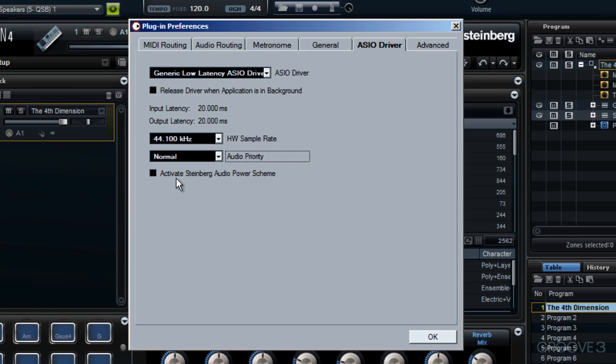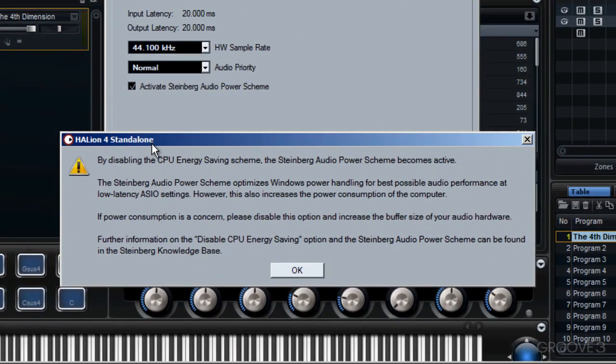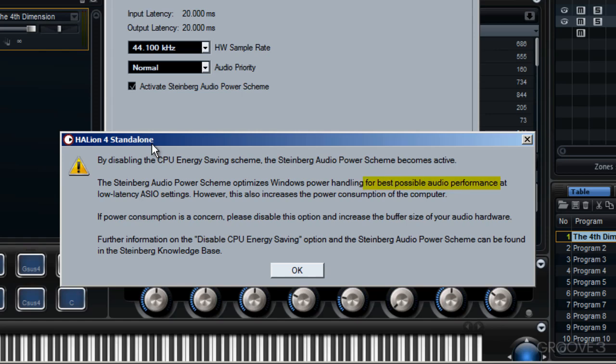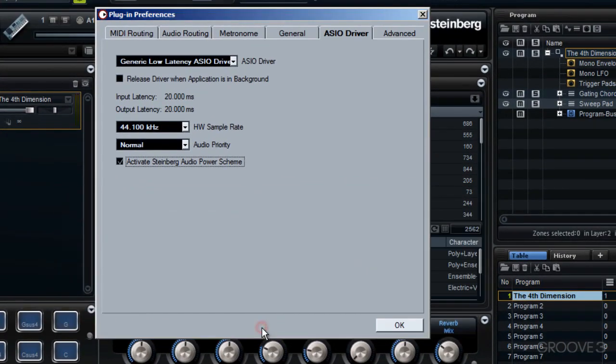Now there is one more thing I want you to look at here. See this checkbox? If I check it, where it says Activate Steinberg Audio Power Scheme, as soon as I do I'll see this message detailing information about what this particular function within Halion 4 allows me to do. It's a system set up by Steinberg that allows particular ASIO settings. If they are set very low, it will allow for the best possible audio performance at low latency ASIO settings. However, do notice that there is that proviso. It says that this also increases the power consumption of your computer. There is further information as well, and you'll find it on the Steinberg Knowledge Base. I'm going to click on OK. Actually I'm going to deactivate that option, seeing as it takes up more processing power.